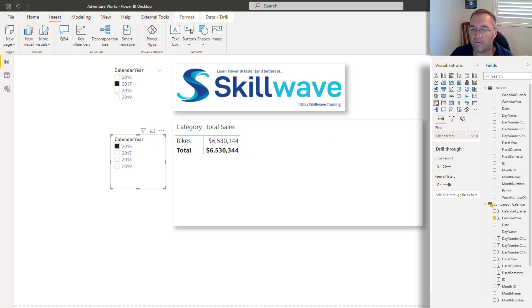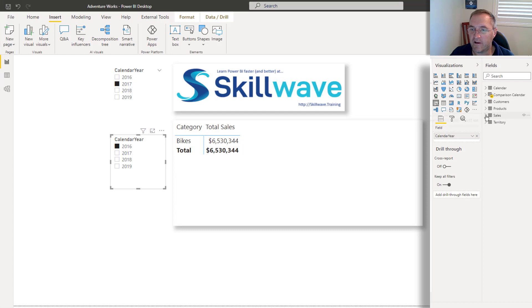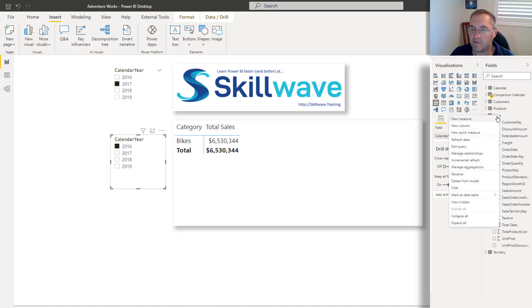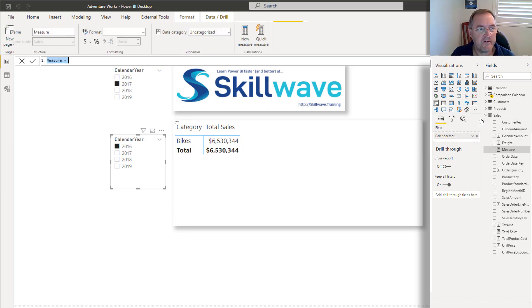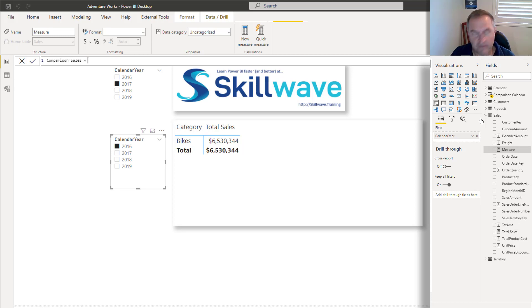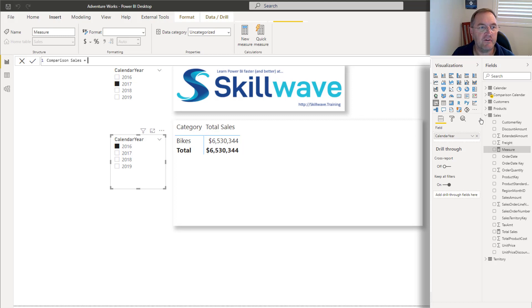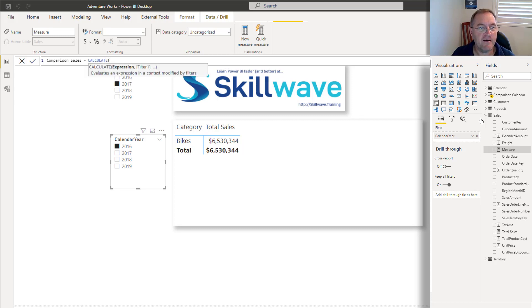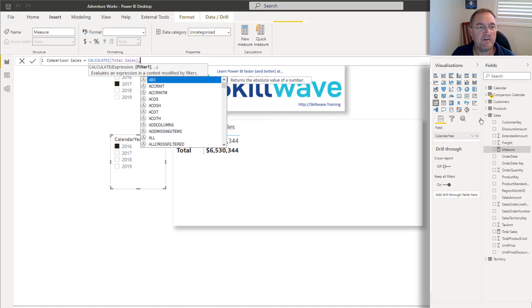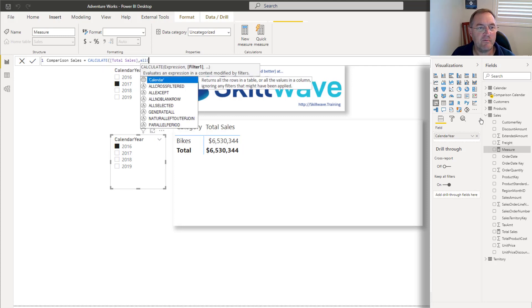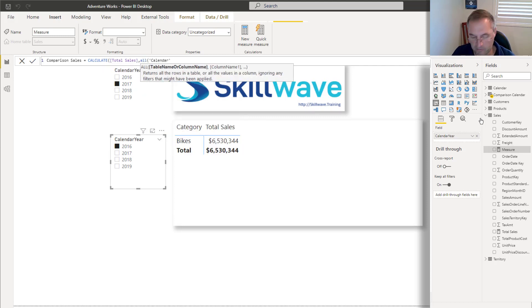So I'll do a new measure and I'll call this comparison sales. And the formula needs to manipulate filtering behavior. And in this case, the filtering behavior is to change the way the relationships are working in the visual. So I'm going to need calculate. And ultimately, I want to calculate total sales. But before I do that, I need to remove any filter that's coming from the calendar table.